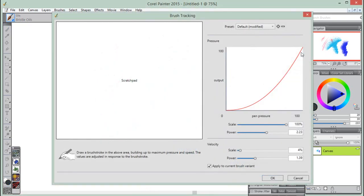Corel Painter saves brush tracking between sessions, so whatever tracking sensitivity you set will be the default the next time you open the application. So let's apply some brush tracking and try the previous stroke again.